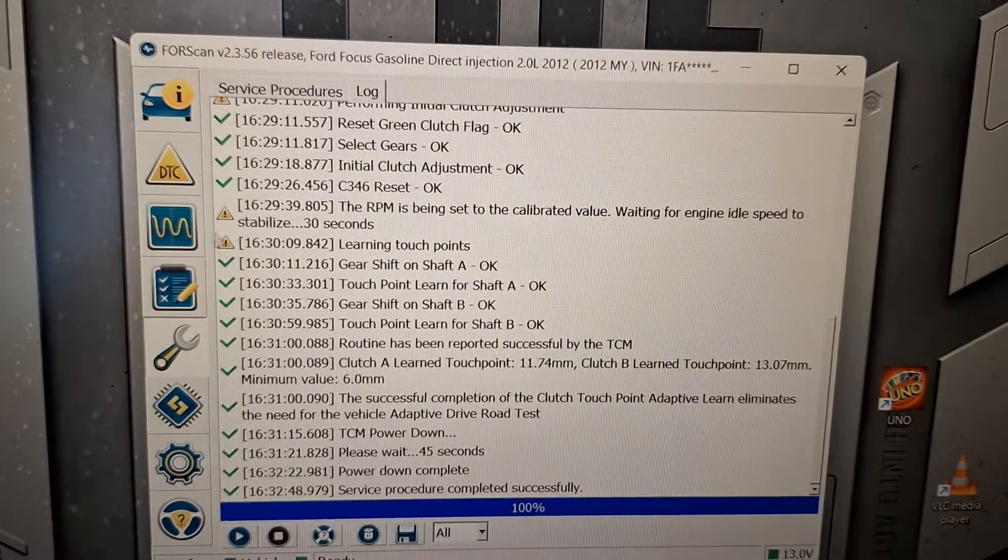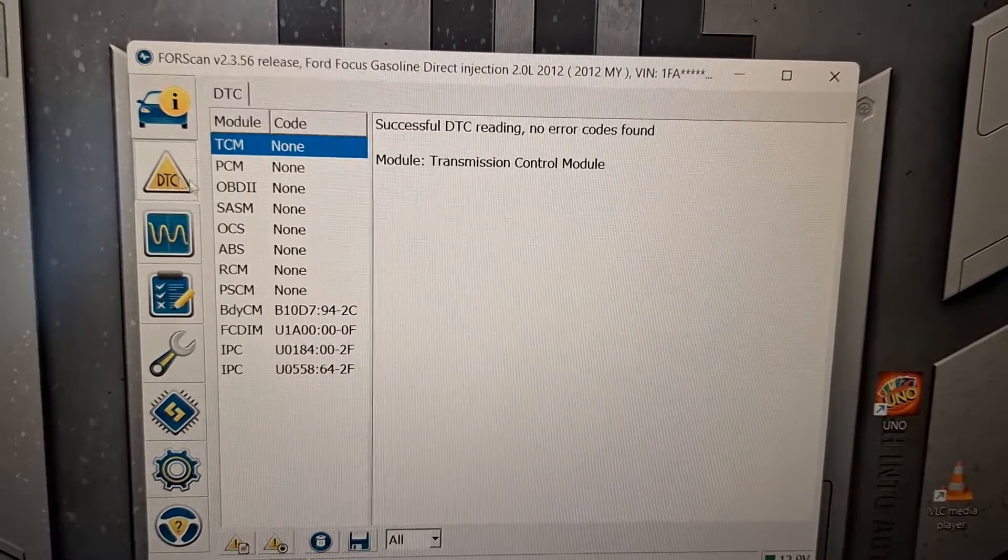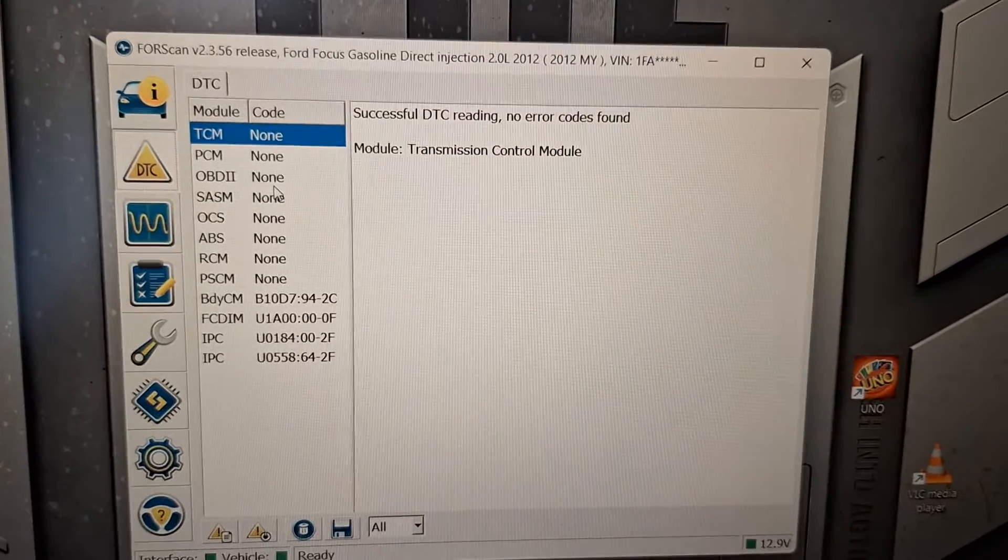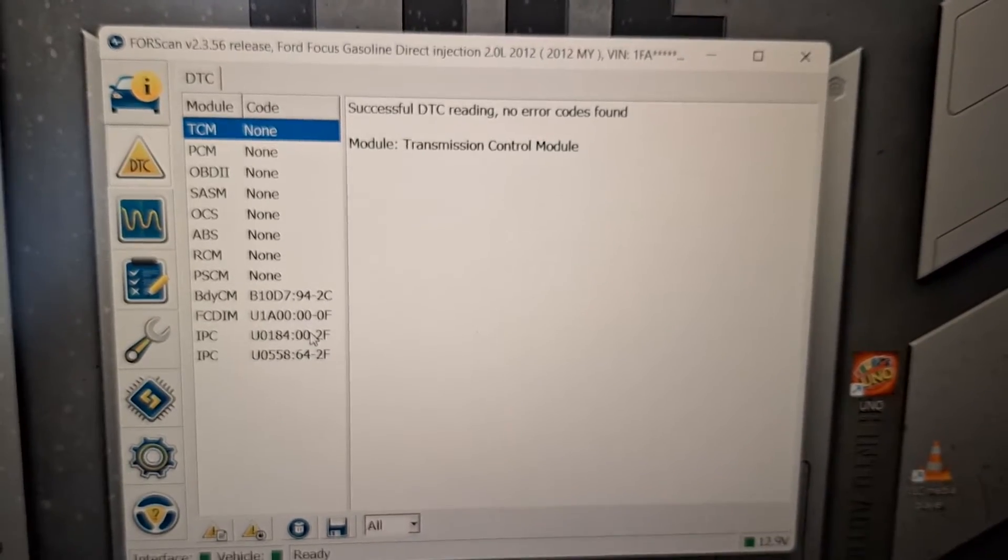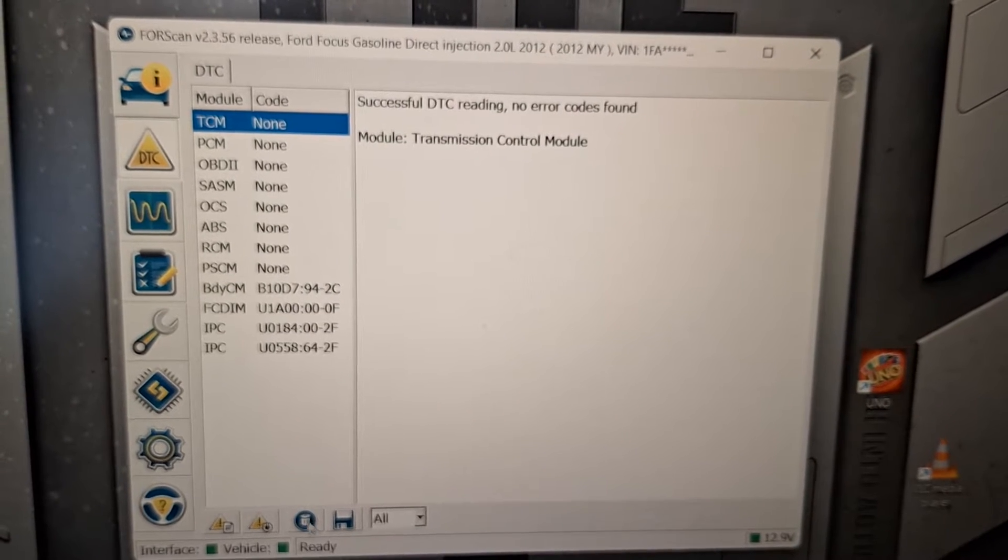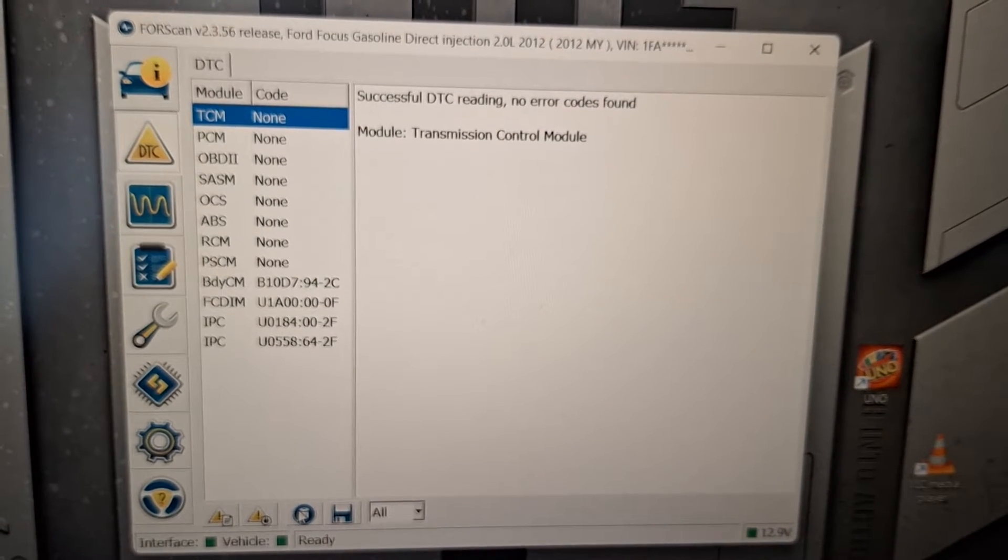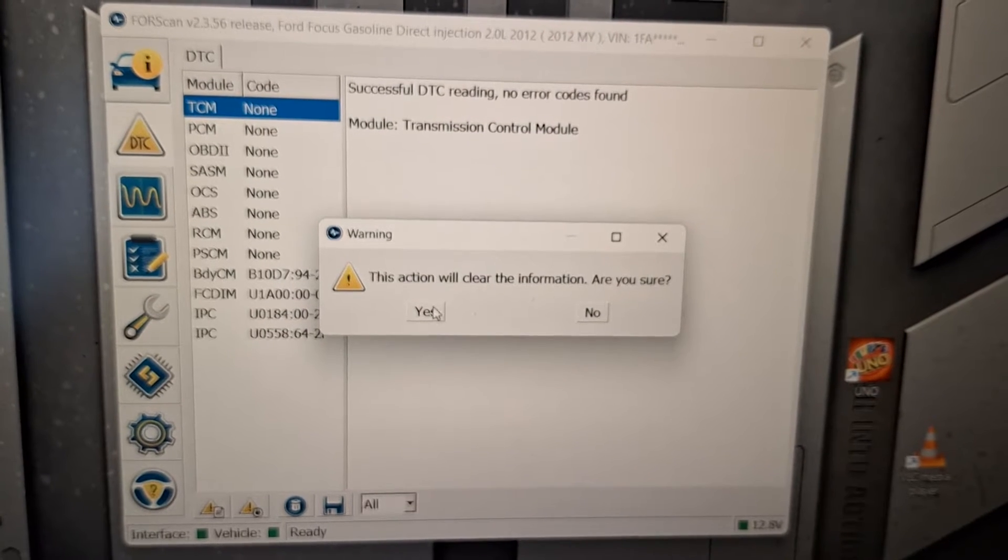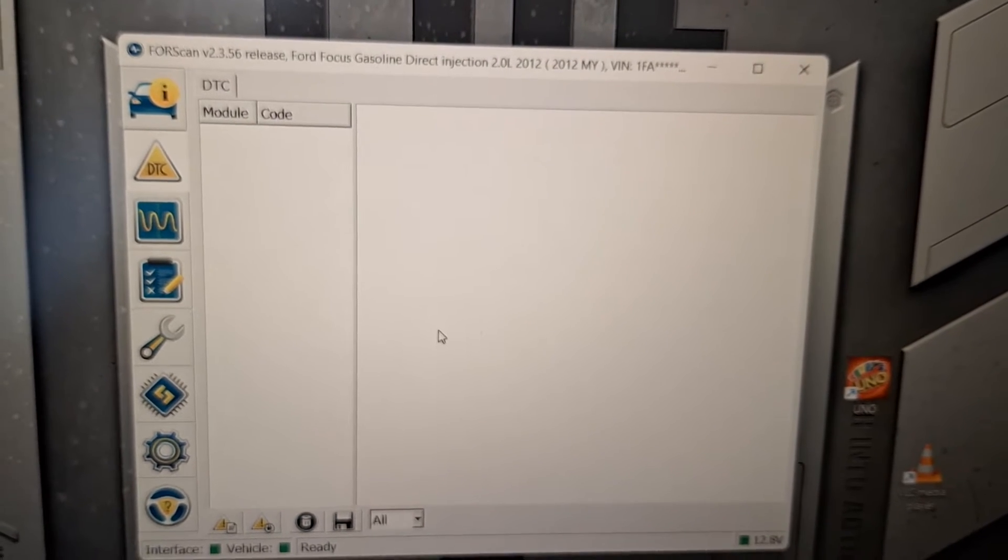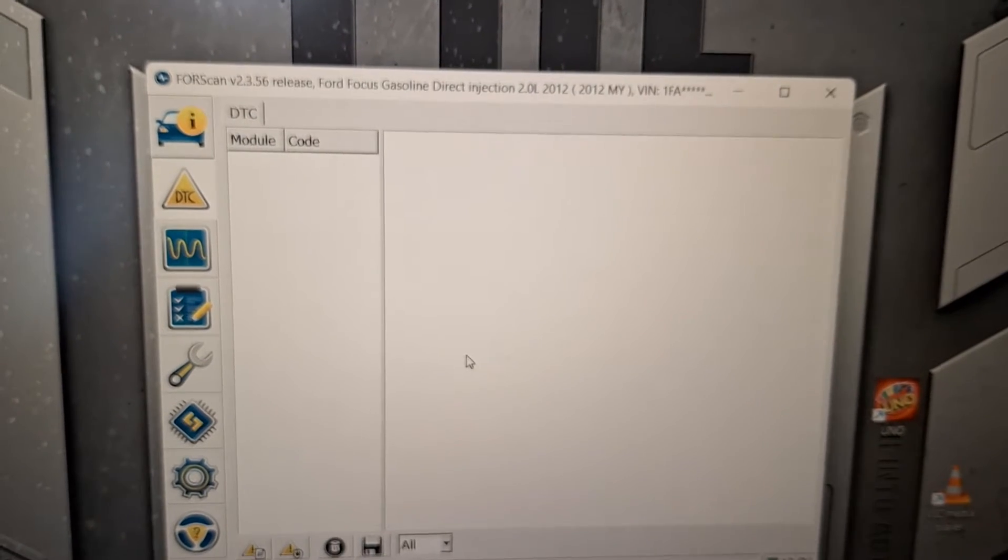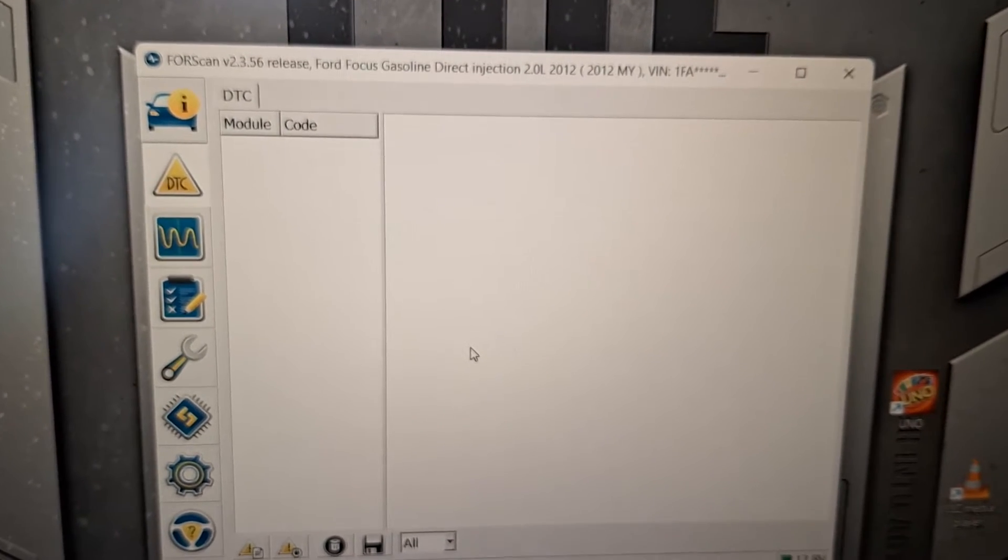At this point, I'm going to go in and clear codes out. Any codes that were set. If your touch point learn failed at any point for a torque disturbance, then it's probably going to have set a U1013 in the TCM. And I'm going to clear that out. It's not going to set a check engine light, that particular code, but it's good to just clear everything out after doing a procedure like that.